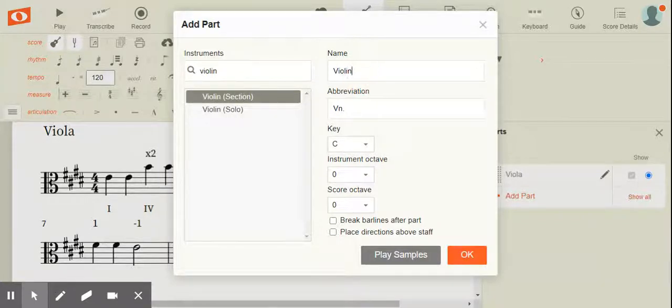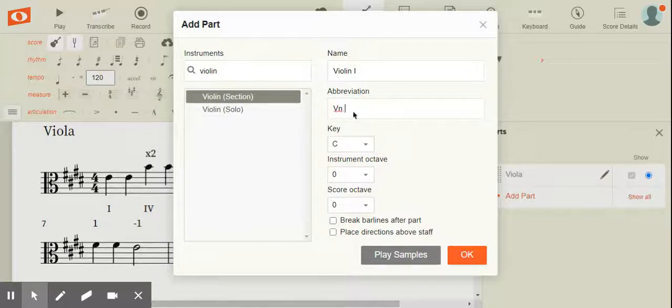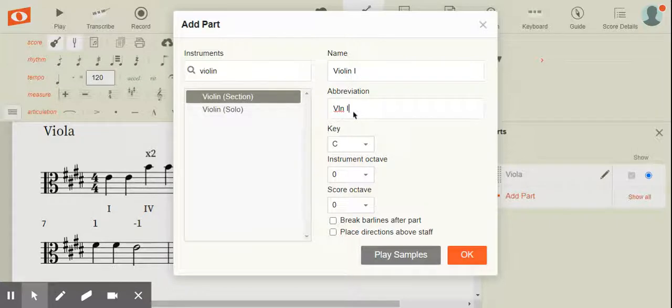I'm probably going to add more violin parts, so I'm going to name this violin one because I also would like a violin two part. But I don't like the abbreviation that NoteFlight suggests for violin. I grew up knowing it as VLN, so I always change my abbreviations to be that.